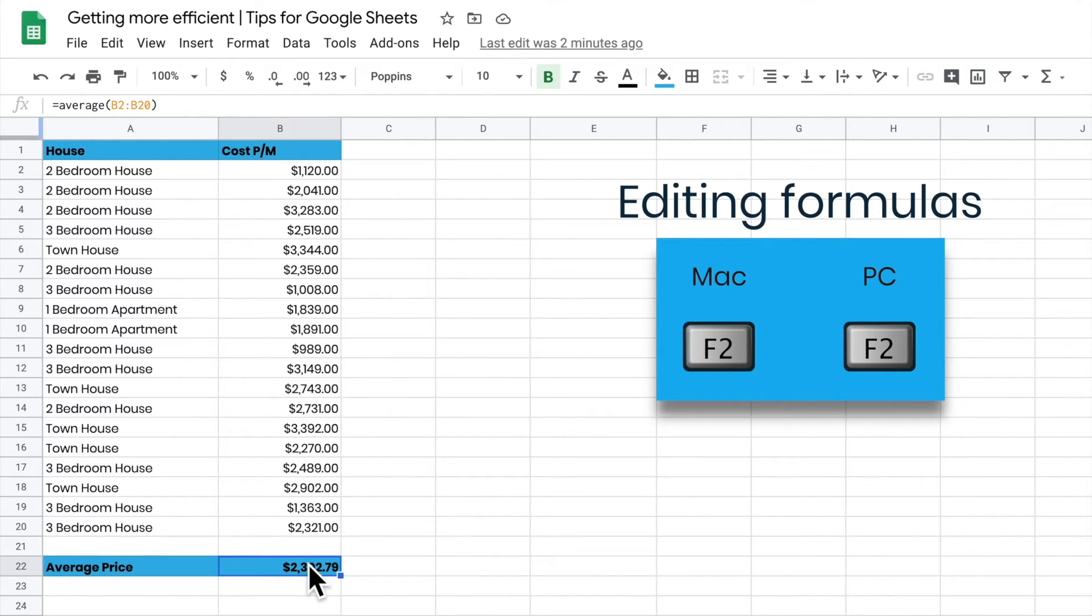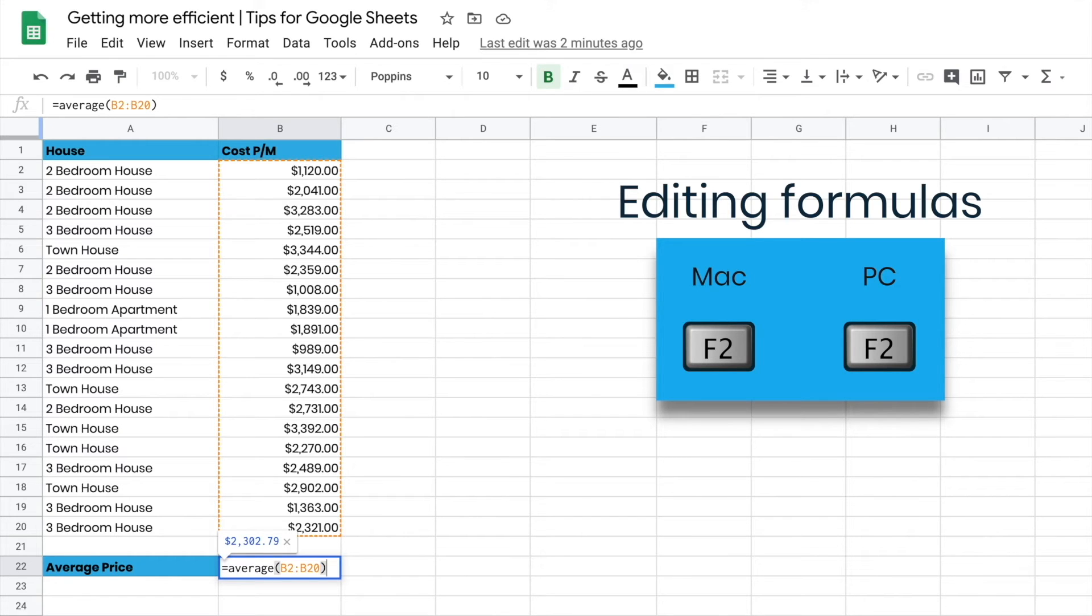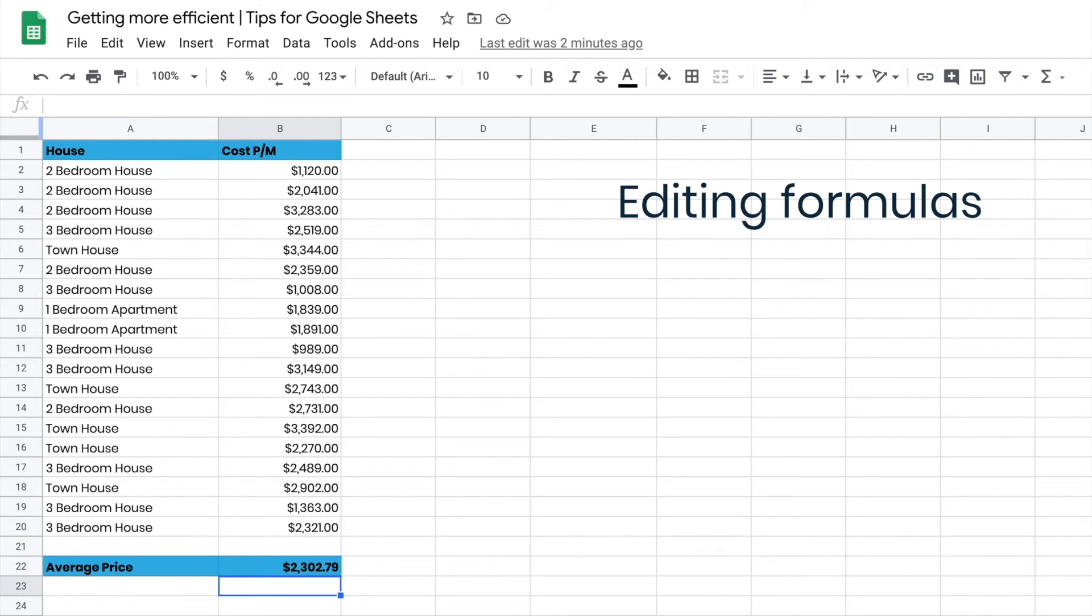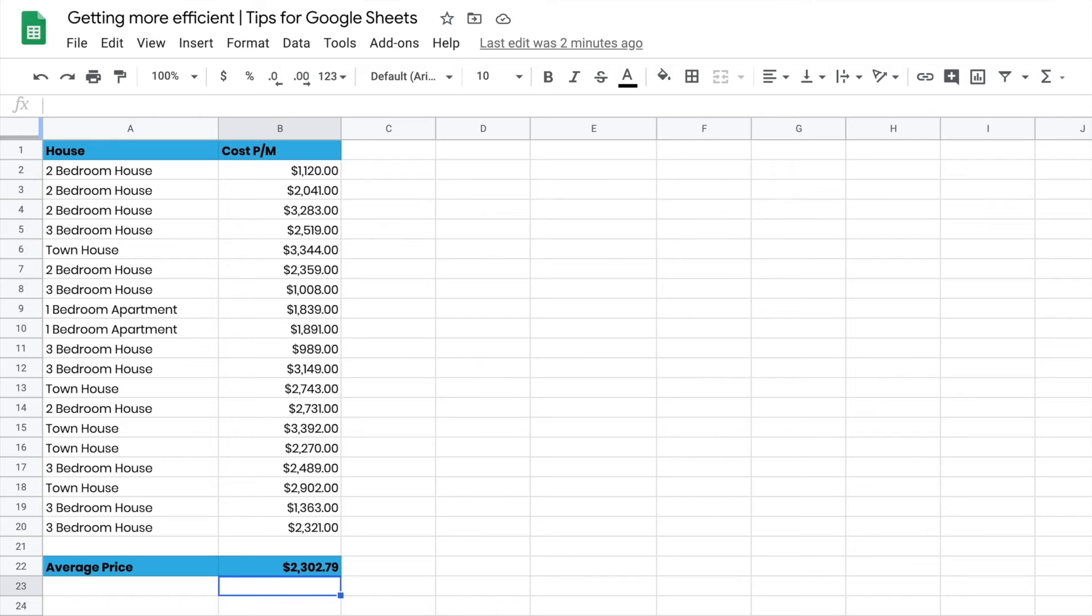all I have to do is press F2, and I can edit in that cell. Once I finish editing, I just hit Enter or Escape, and it will apply the changes. If you're on a Mac, you might have to hold down Function and F2 as well, depending on your keyboard setup.